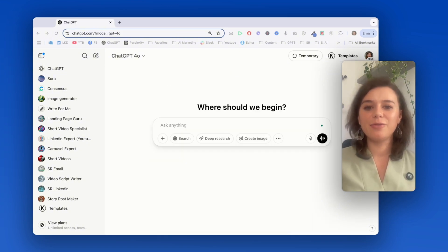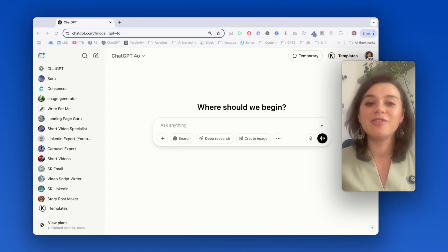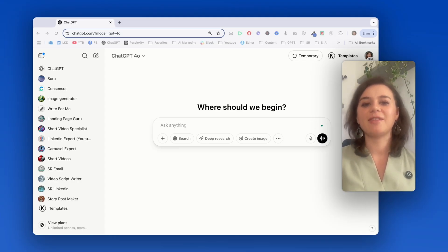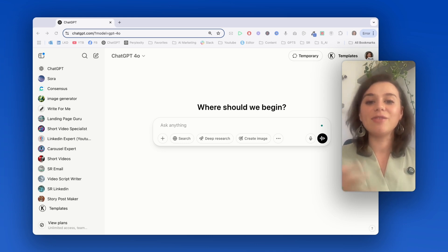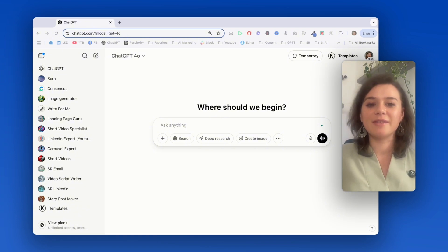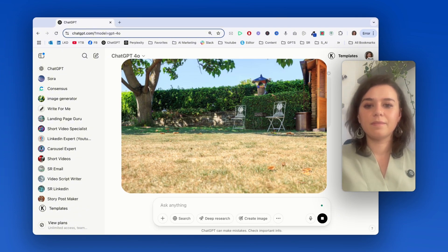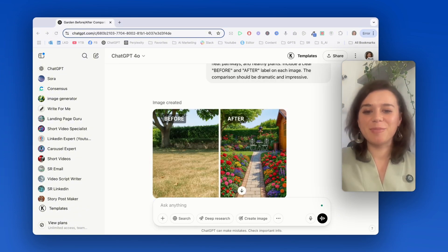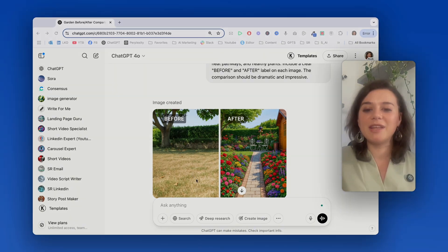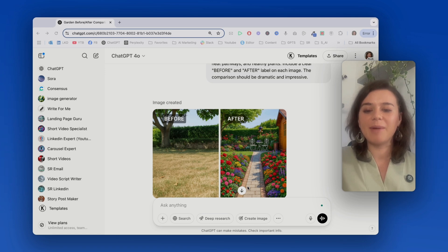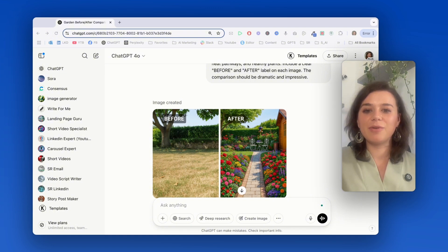For our final use case, let's look at creating before and after comparison images, which is perfect for showcasing transformation. I'll demonstrate it with a garden transformation using a somewhat abandoned outdoor space as my starting point. Look at that transformation. The AI pretty much maintained the same space, but it just rearranged it with flowers, with a clean pathway and just really vibrant lush greenery.